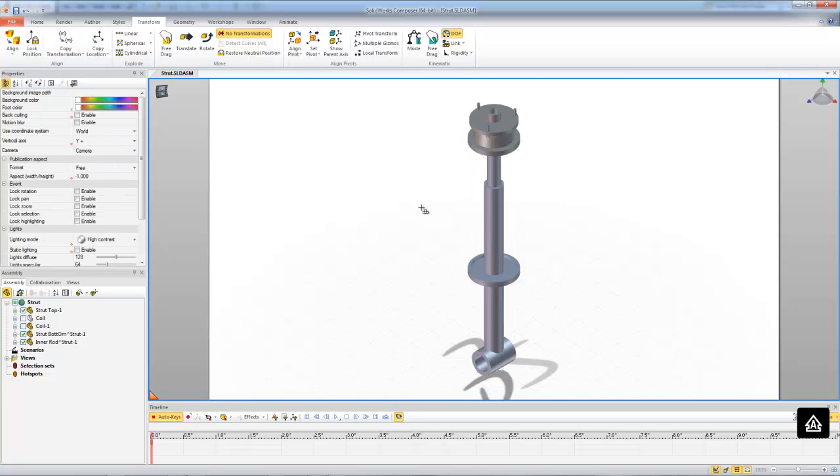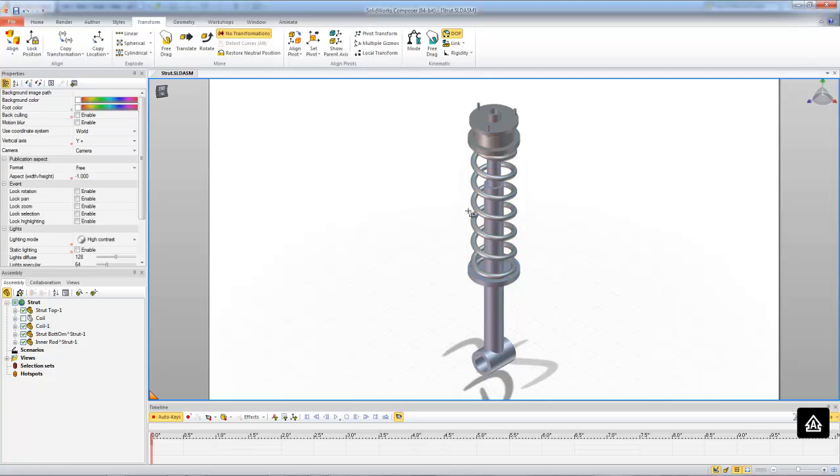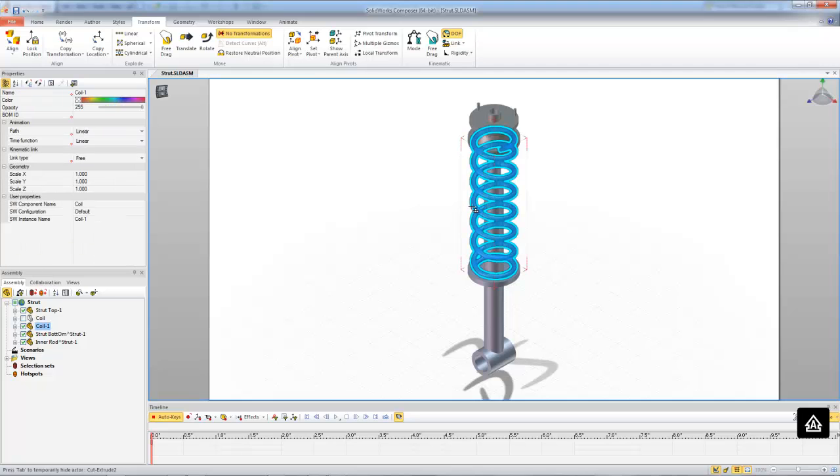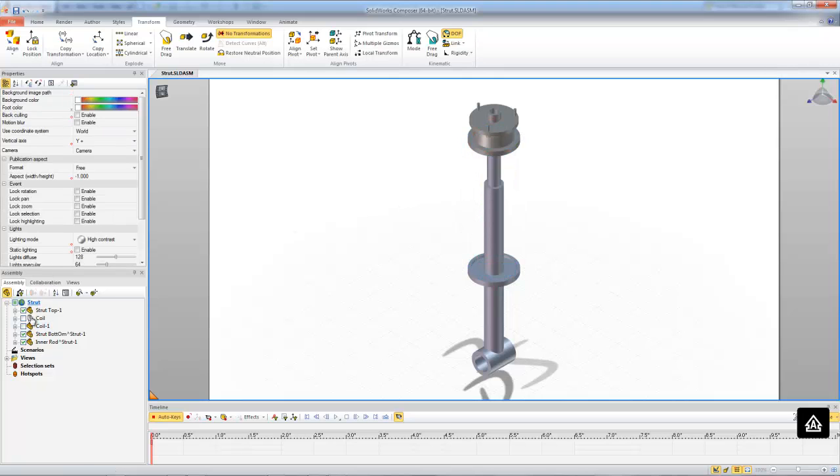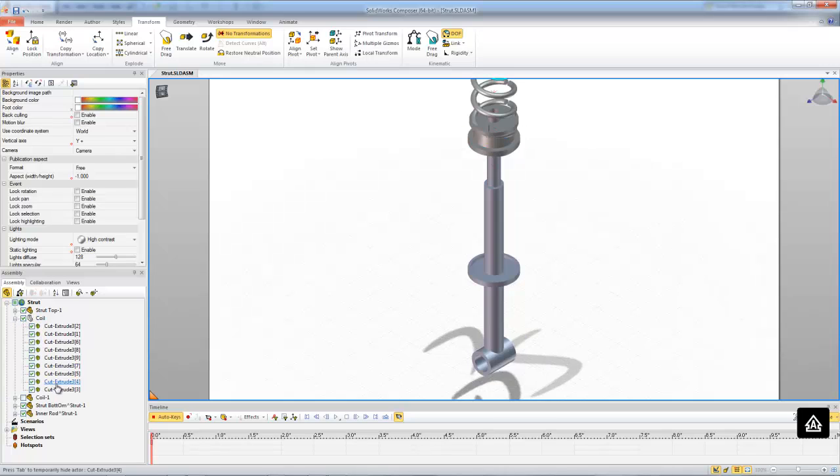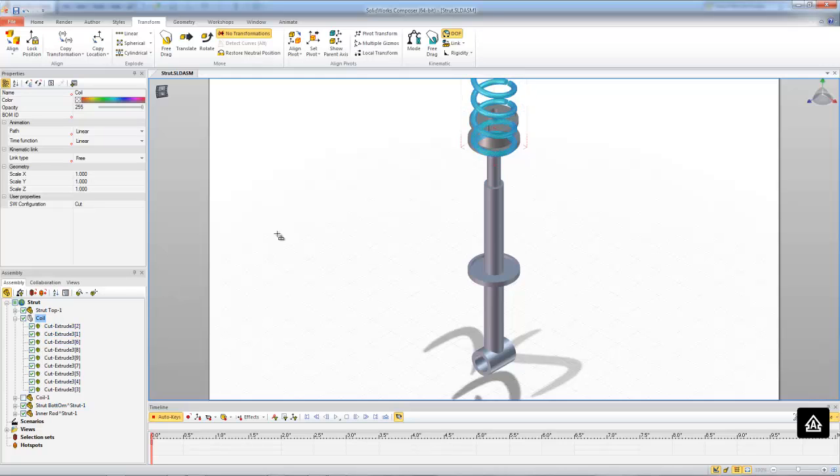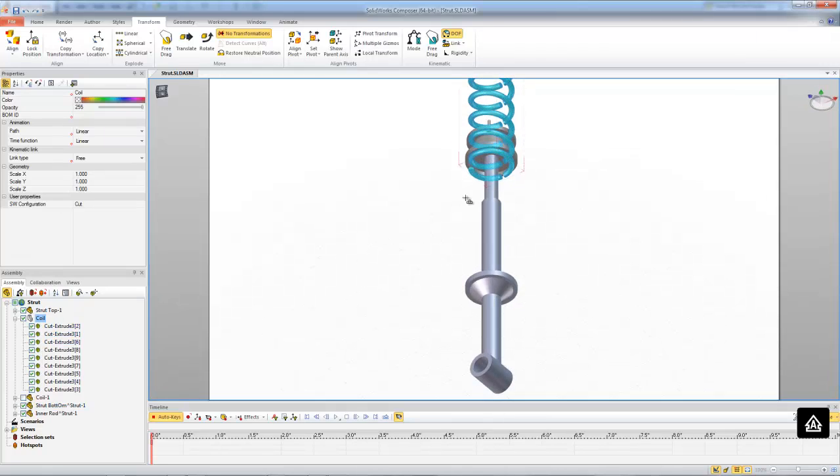So to do this, I'm just going to hide my original coil. Let's make the cut coil visible and I'm going to make sure that I select all of these different cuts here. If you have to adjust the position of your cut coil, make sure that you select the entire set of cuts so that you're moving everything at once.